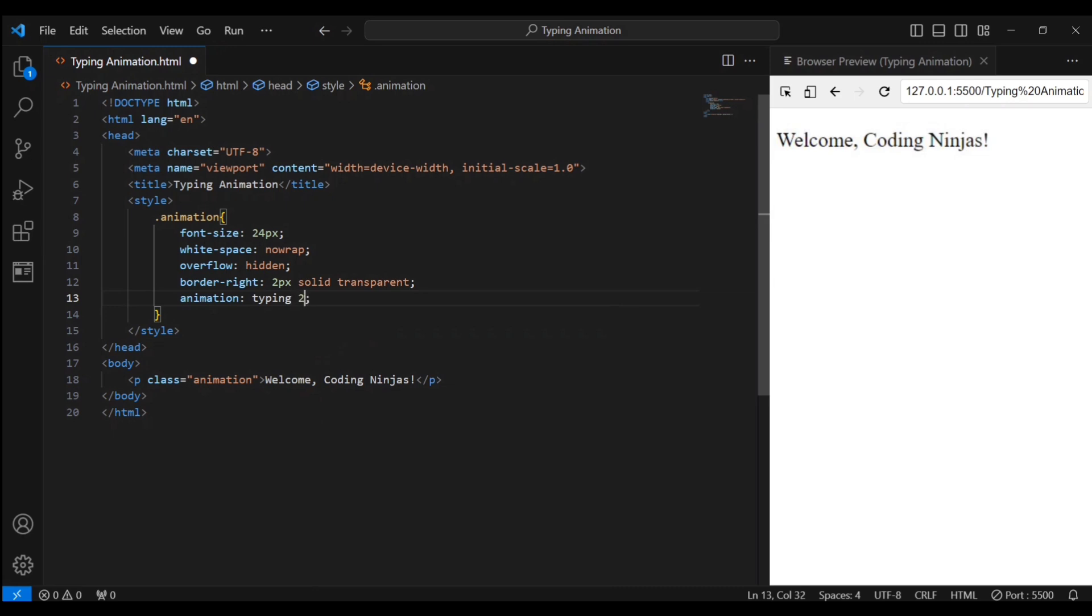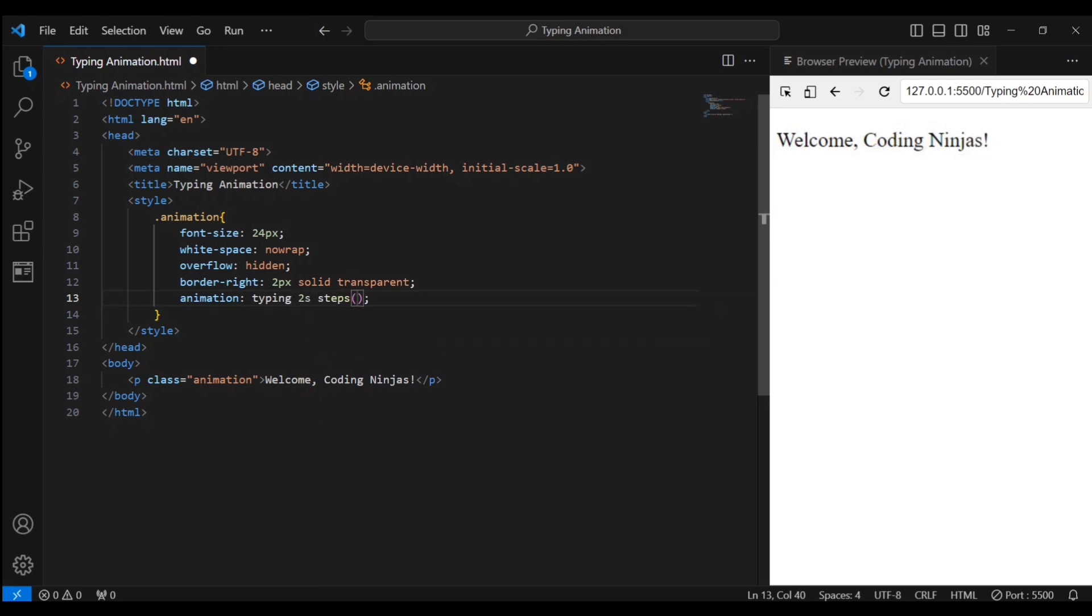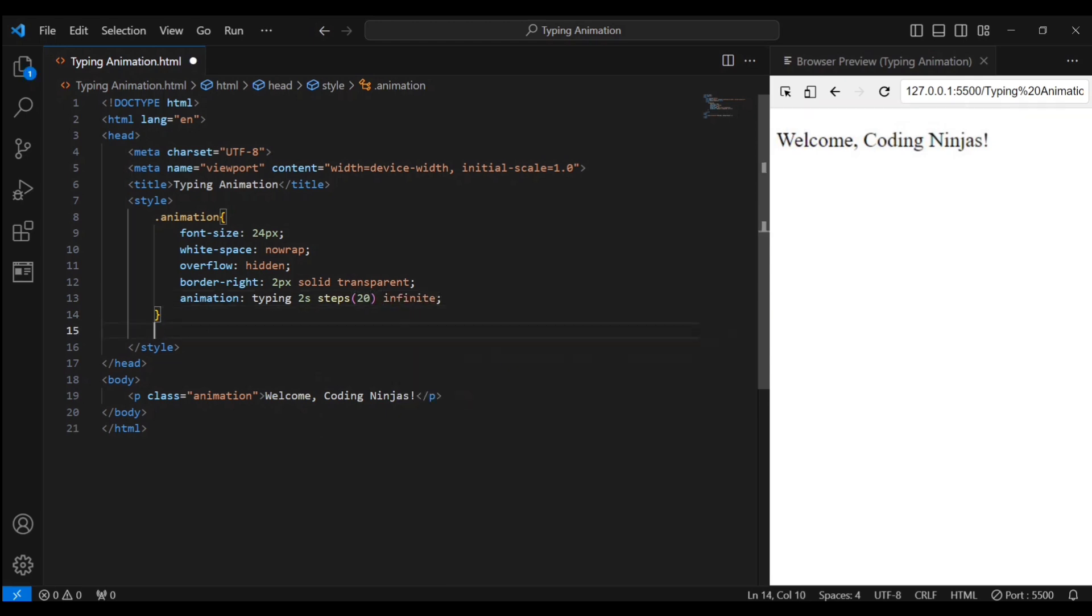It lasts for two seconds with 20 steps, giving that awesome typing effect. It's set to repeat forever.